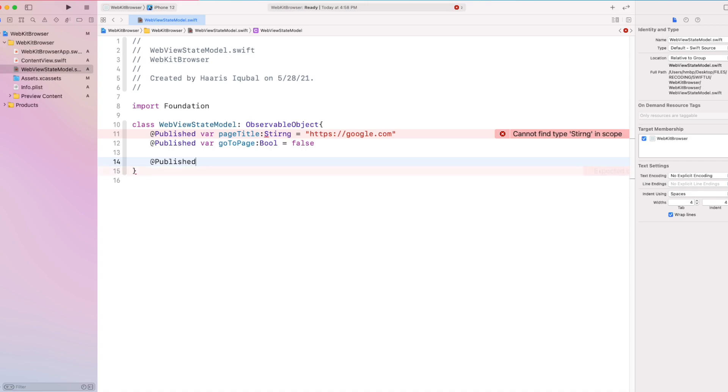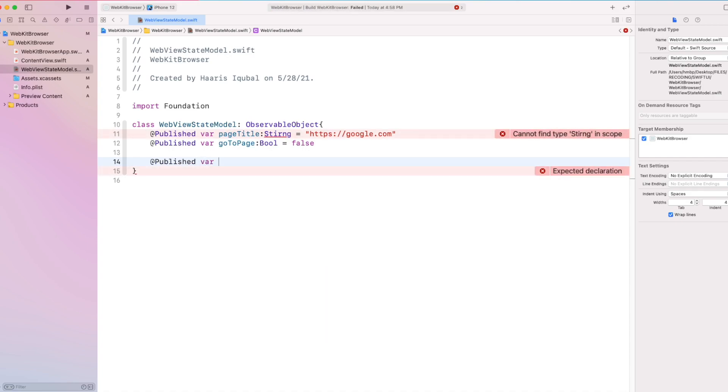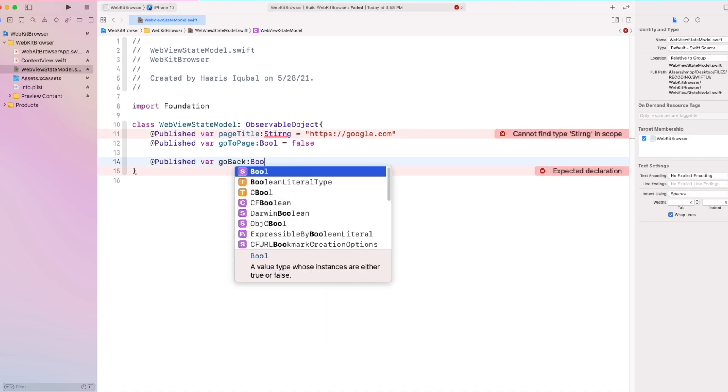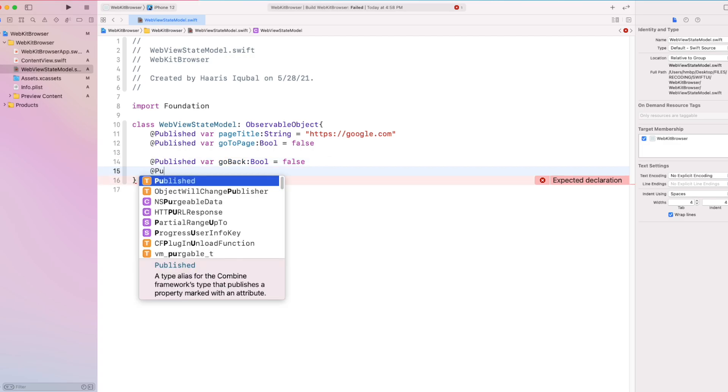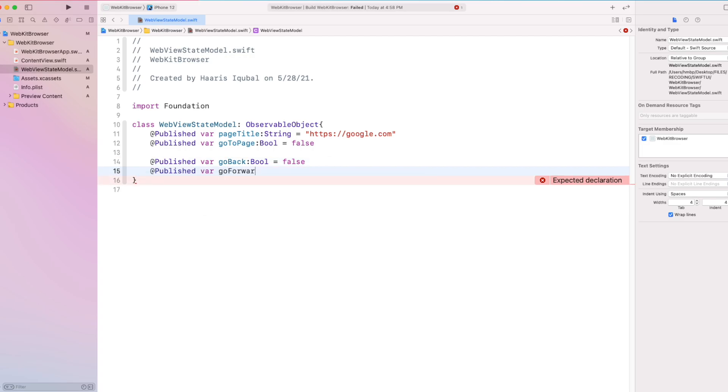Then create additional two variables, go back and go forward. This also helps to trigger function from SwiftUI view to representable view.